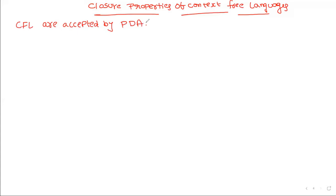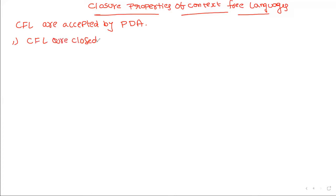What are some closure properties? The first property is that context-free languages are closed under union.